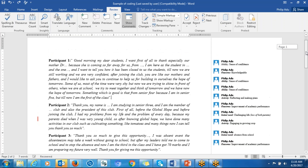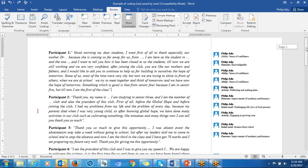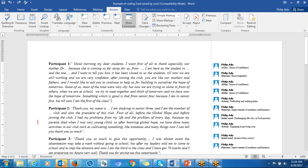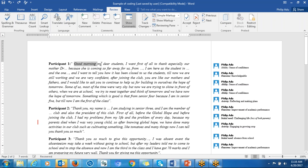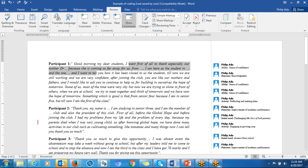These are the participant responses. What you have to do after you have labeled your research question is go through each participant's information. First, you identify significant information, and then decide which research question that information is going to address. So when you decide, let's say this part is addressing the research question related to ability.